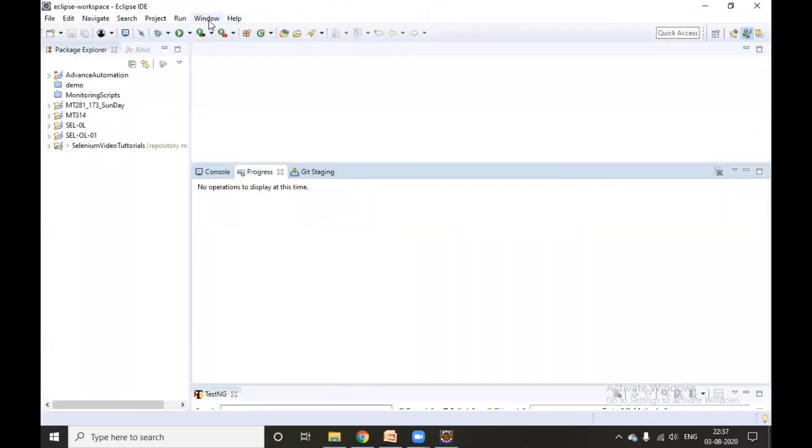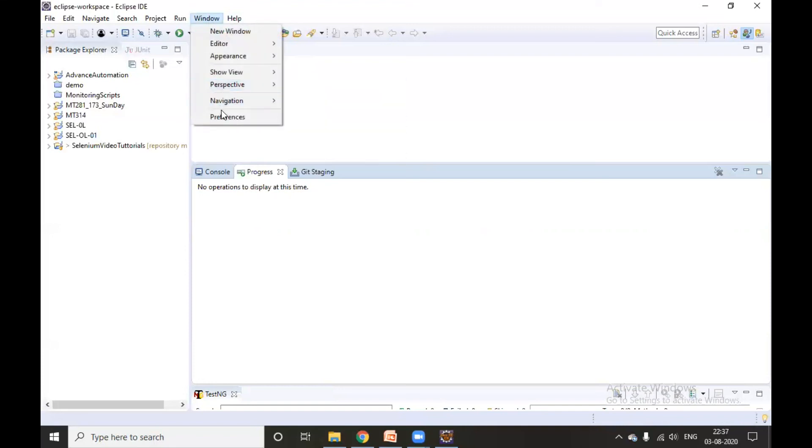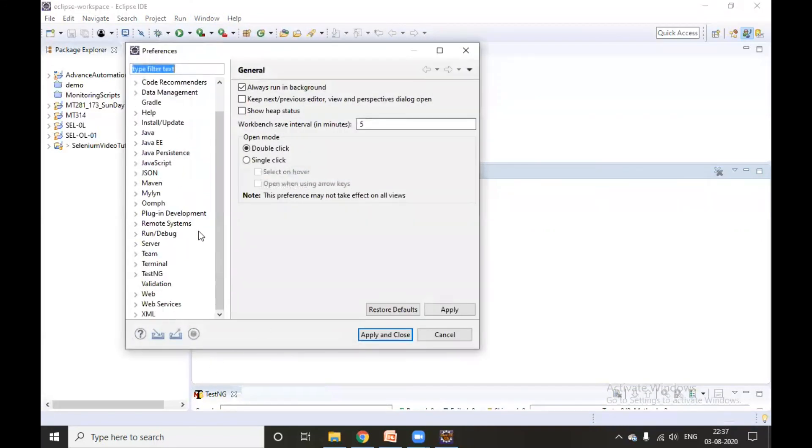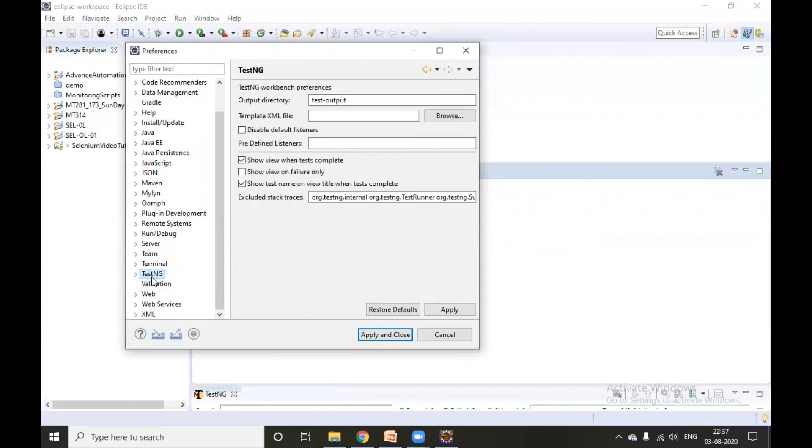Let's confirm whether TestNG is installed or not. Go inside Window and Preferences, you will find TestNG as an option here. That means our TestNG is successfully installed. Thank you everyone for watching this video. Hope you have liked it. Kindly subscribe and like this video.